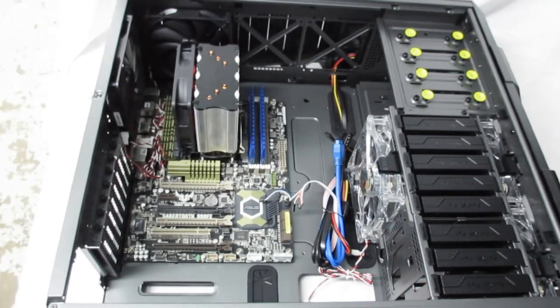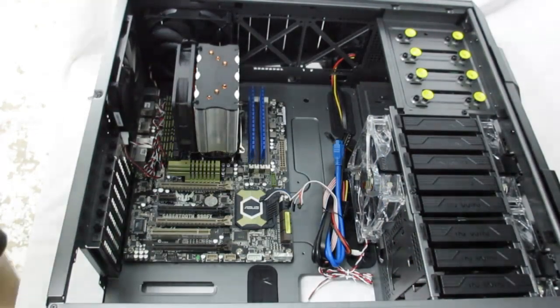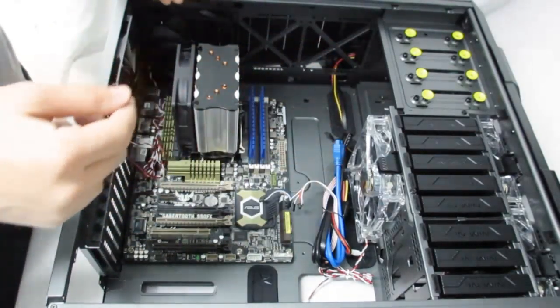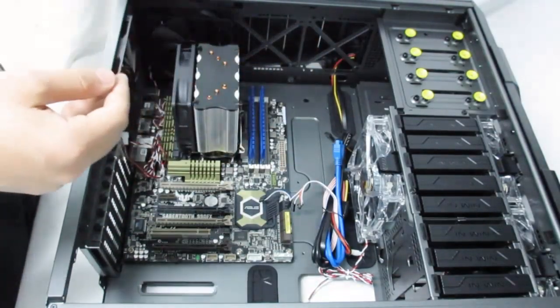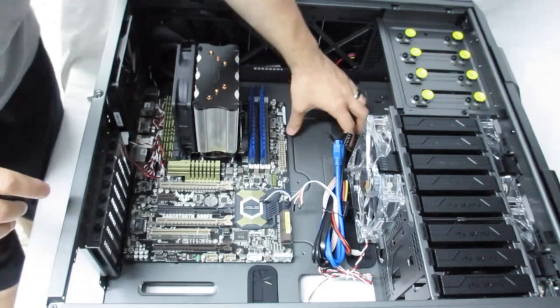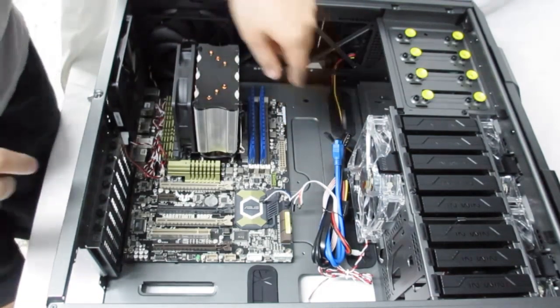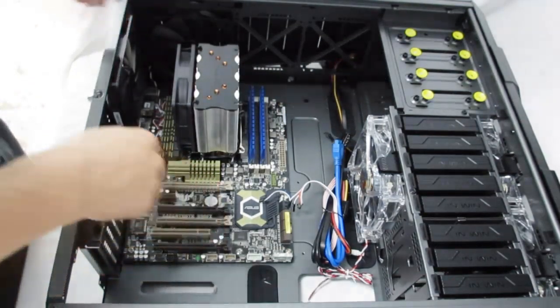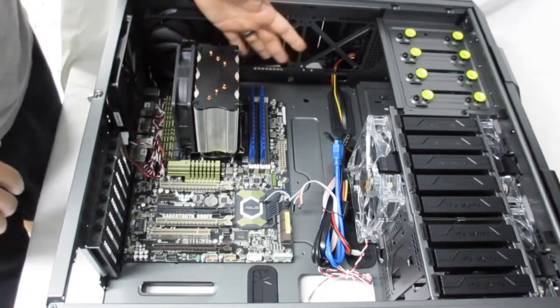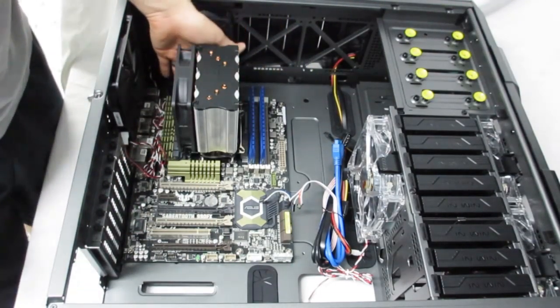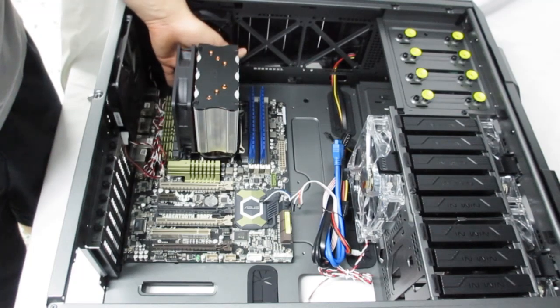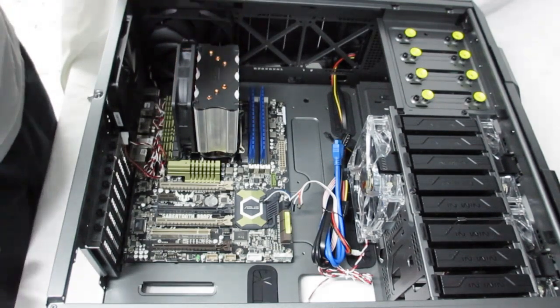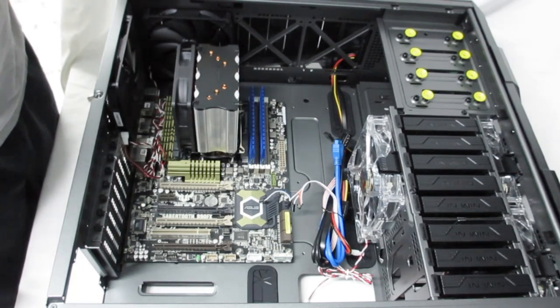The motherboard is installed now and there is an impressive amount of room as this does accommodate EATX motherboards. There is a huge gap here on the side between the routing holes. There's also a nice space up here at the top especially with AMD motherboards that have the CPU power connector up top, and they do actually have a grommet in the routing hole up top as well.